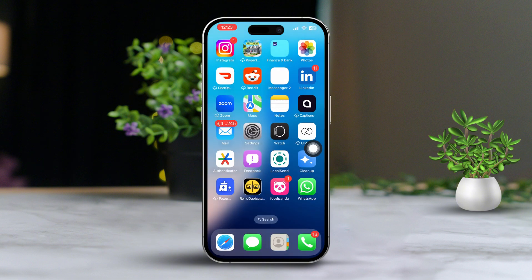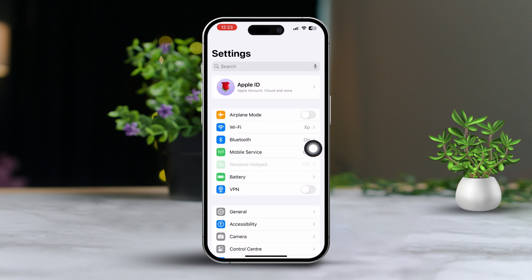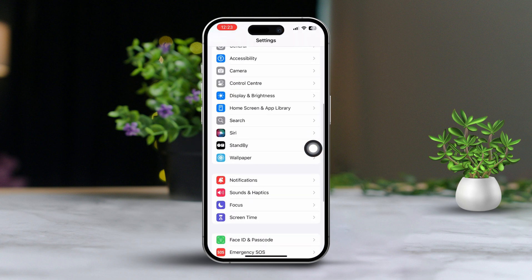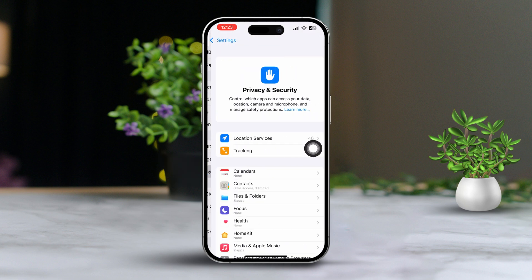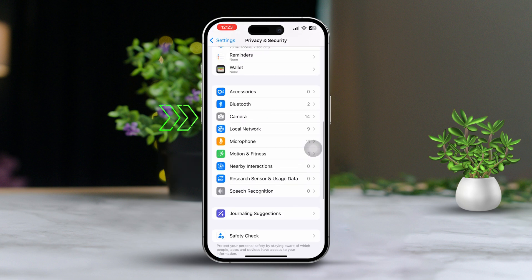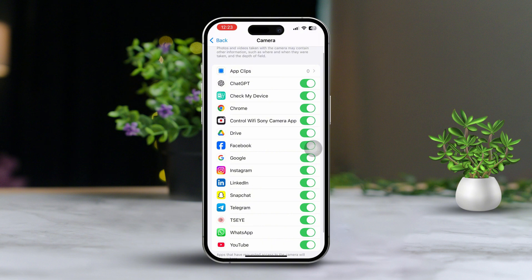Solution 2: Check Camera Access. If FaceTime doesn't have access to your camera, you won't be able to take live photos. Open the Settings app on your iPhone. After that, scroll down and select Privacy and Security, then tap on Camera. Make sure that FaceTime is allowed to access your camera. If it's turned off, go ahead and toggle it on.